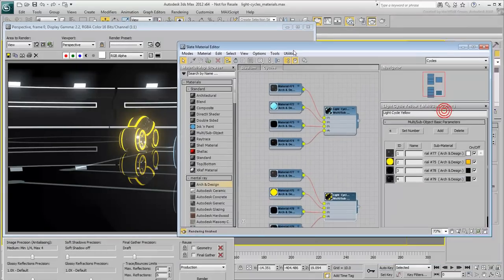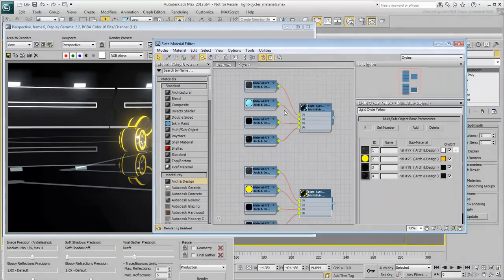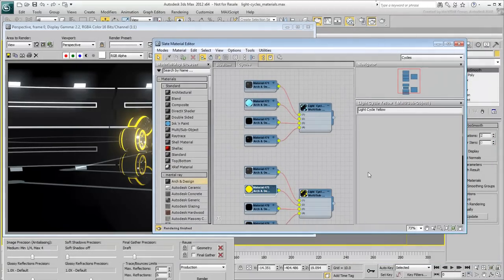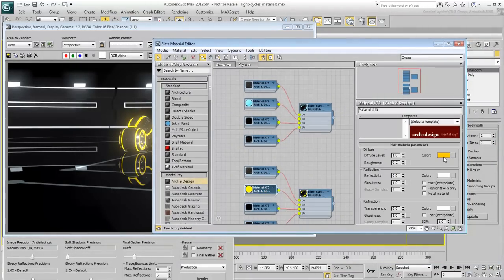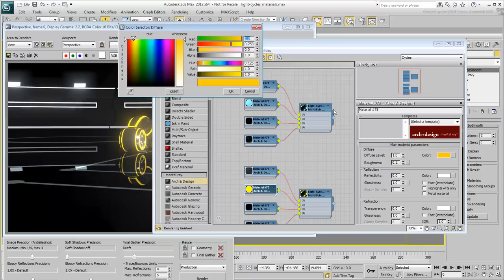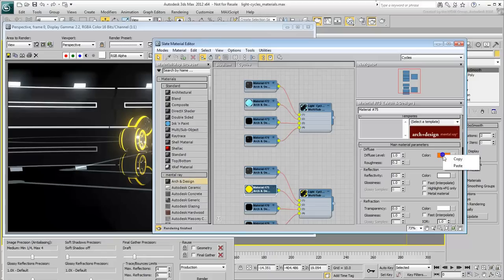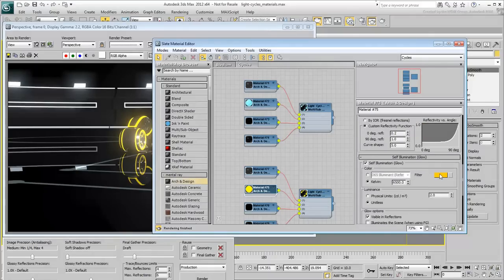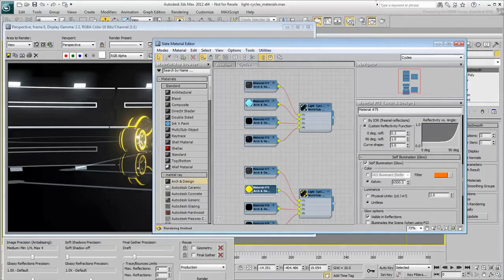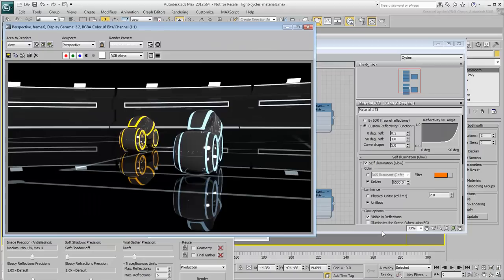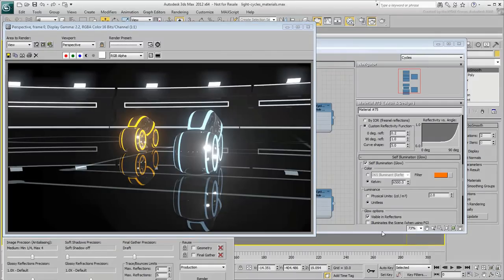Fine-tune the colors. Try a sharp orange and see if you like the effect better. Adjust the luminance values on both light cycle materials until you get an effect that you like.